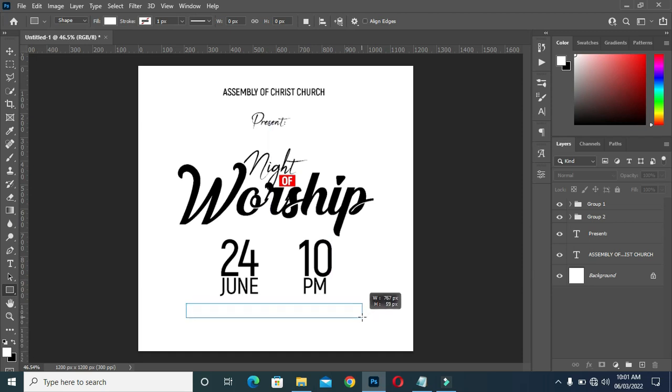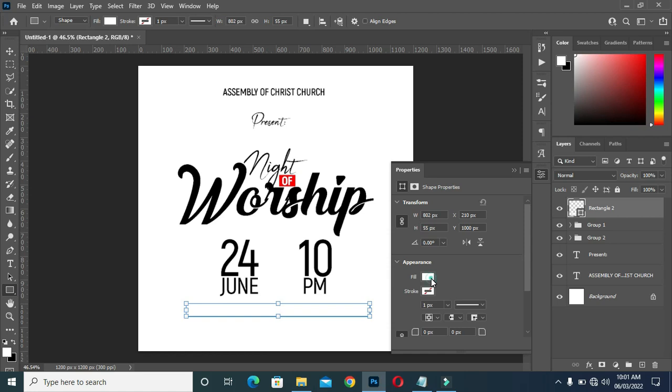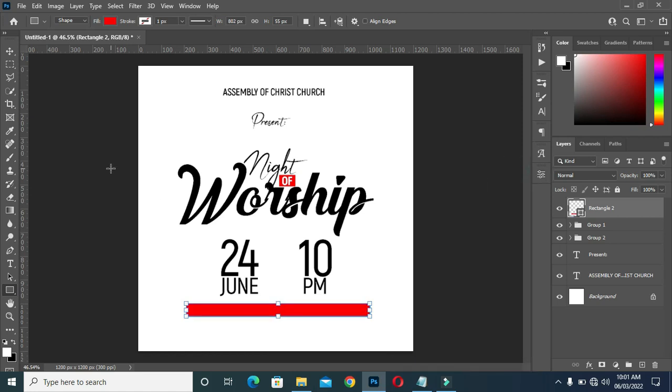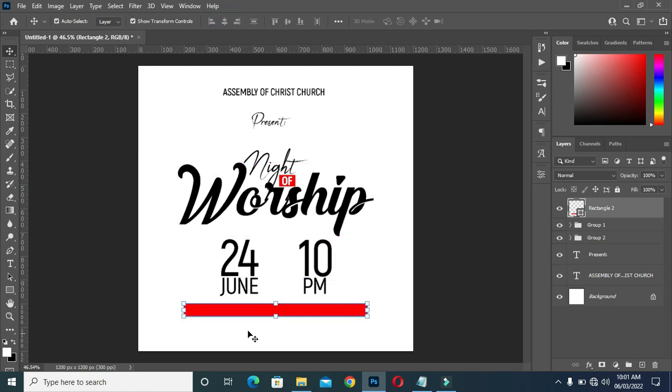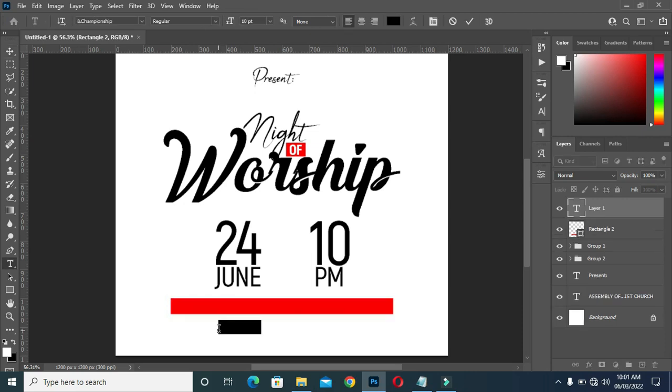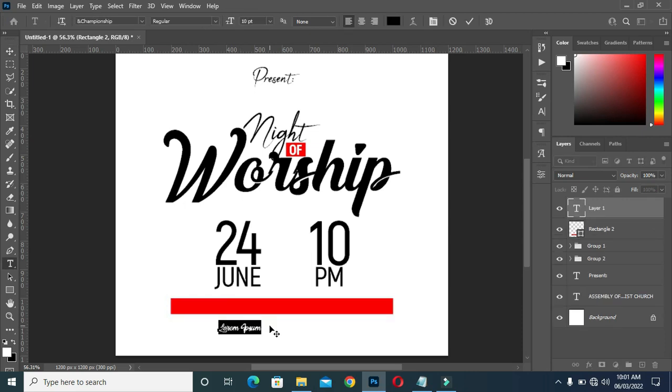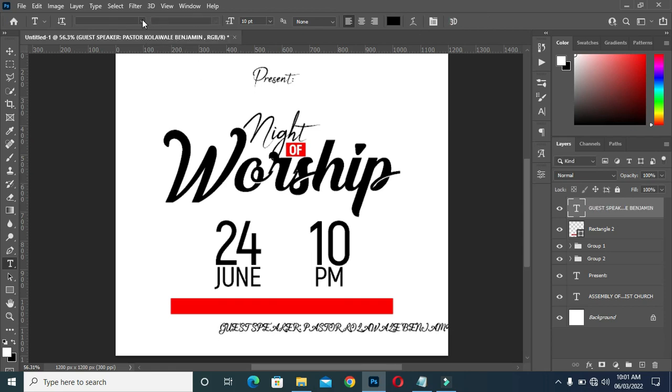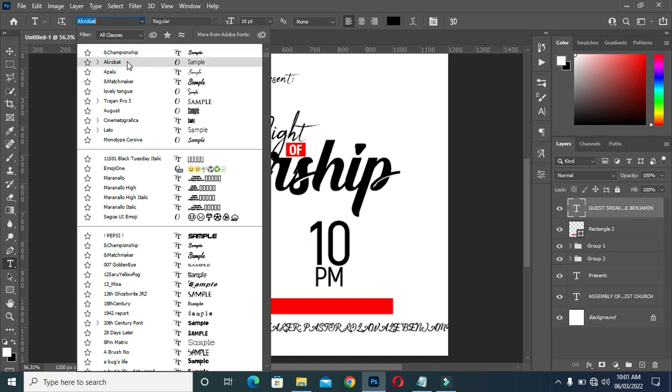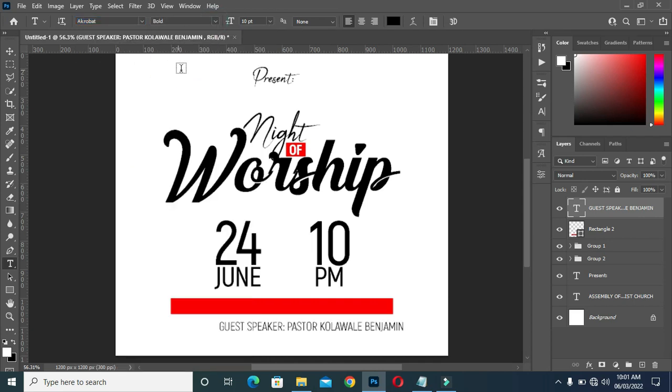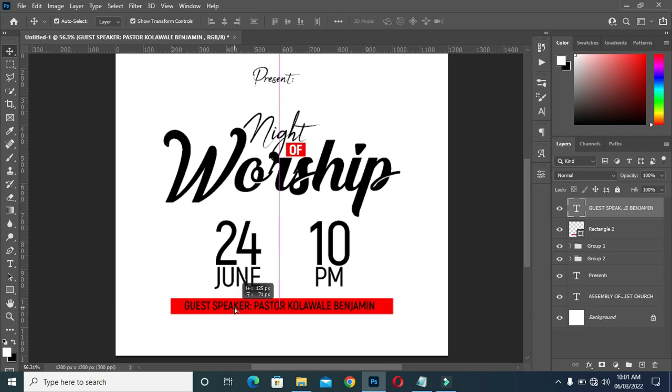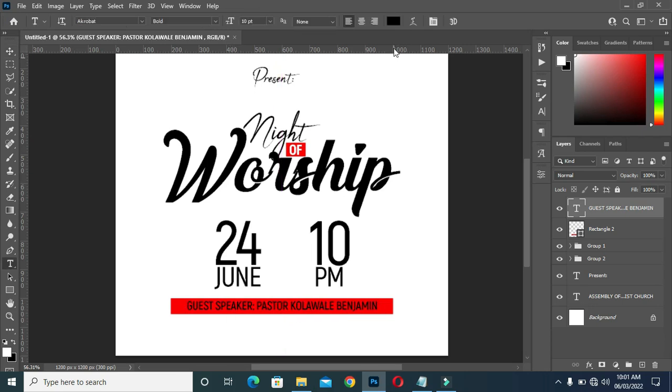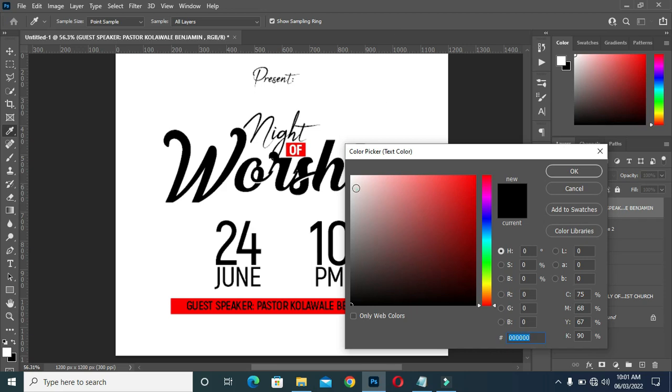Then draw this rectangle. Apply red color. Then apply vertical alignment. Then change the font to Acrobat. Make it bold. Then change the font color to white.